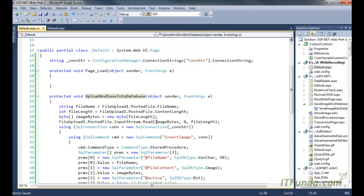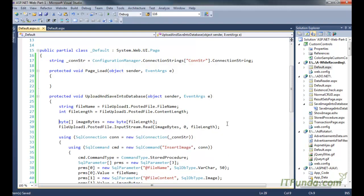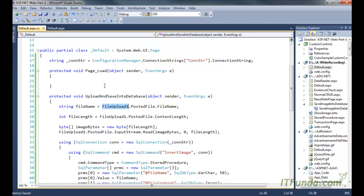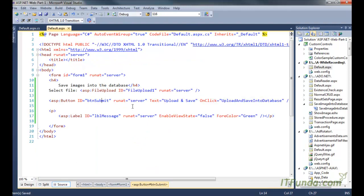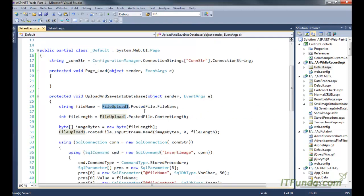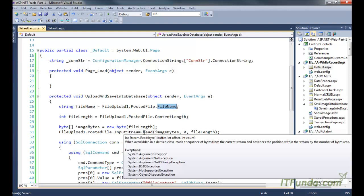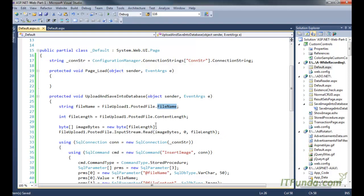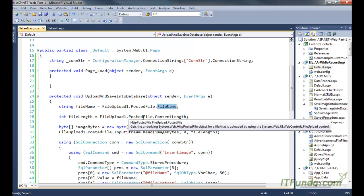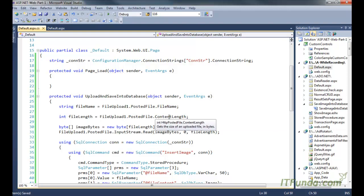In the UploadAndSaveIntoDatabase method, first we are getting the name of the file using the FileUpload control — FileUpload1.PostedFile.FileName — and storing it in the fileName variable. Then we get the content length, meaning the size of the file being uploaded, using FileUpload1.PostedFile.ContentLength, which gives the length of the file in bytes, stored in the fileLength variable.